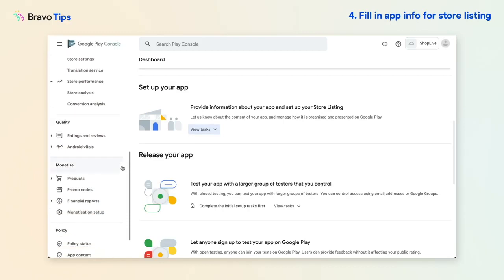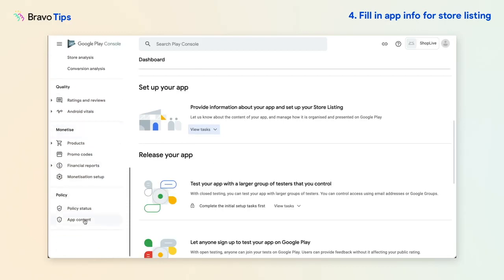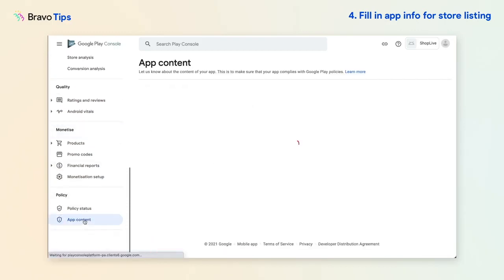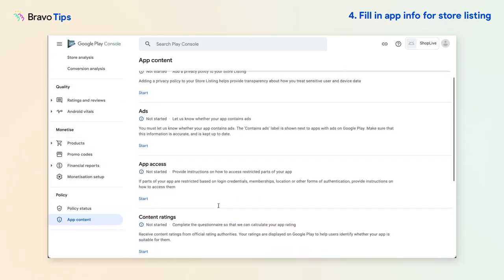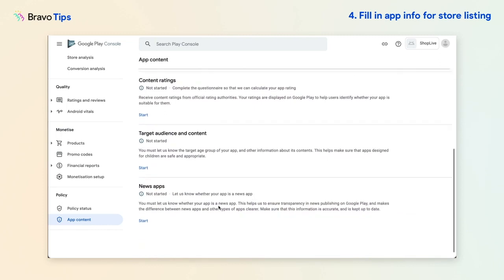Once you've completed this, scroll down the left menu to Policy App Content and complete all the forms required.